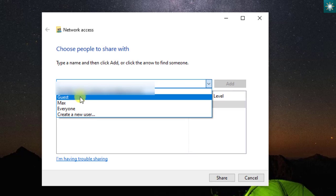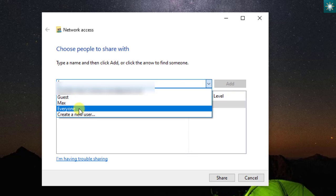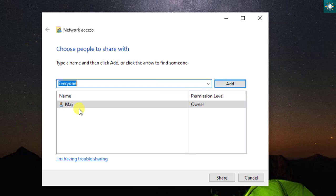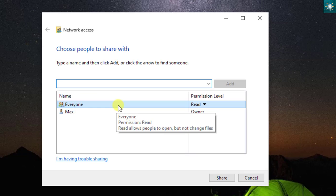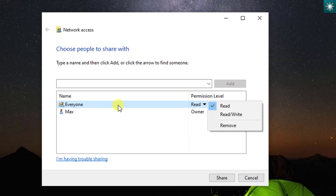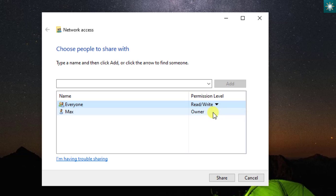Select everyone in the drop-down list and click Add. Choose a permission level to either read or read/write. Then click Share and Done.